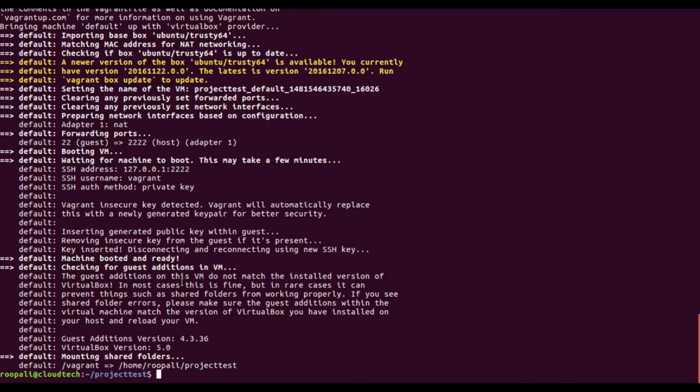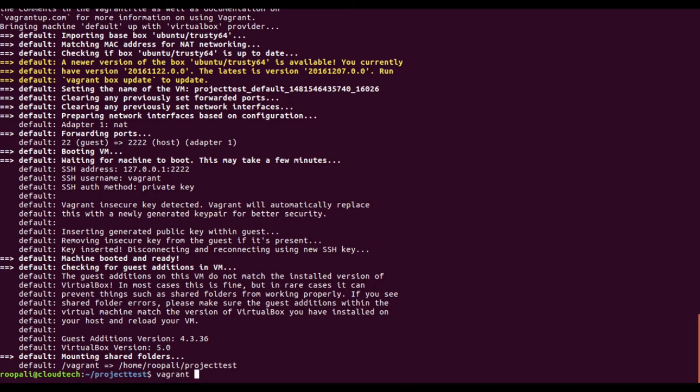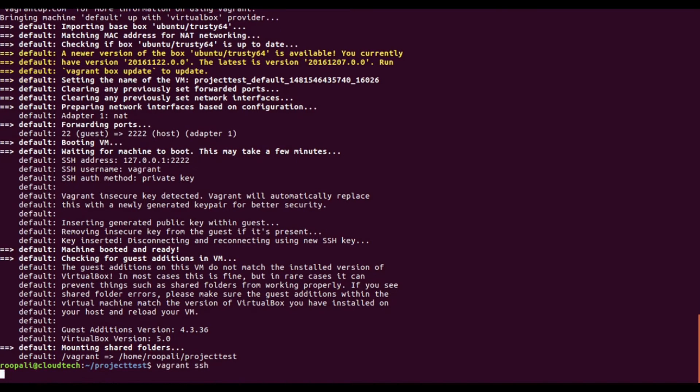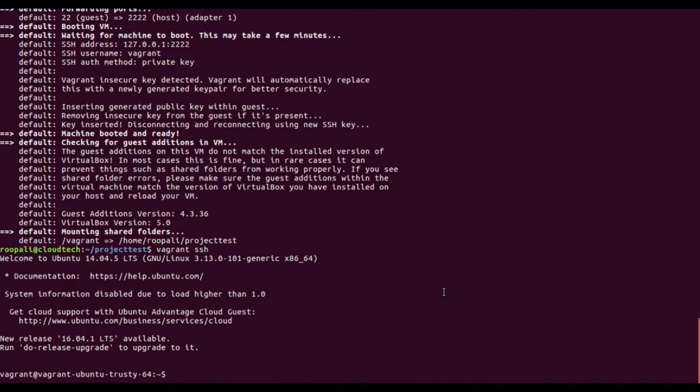Now it says that the machine is booted and ready. Next, what we need to do is just run vagrant SSH, and here we go, we have logged into the Vagrant machine.